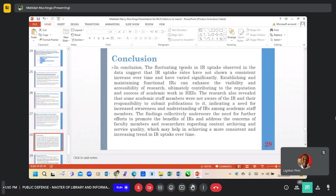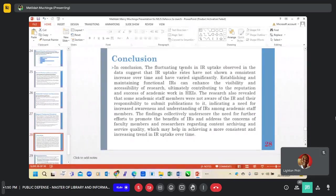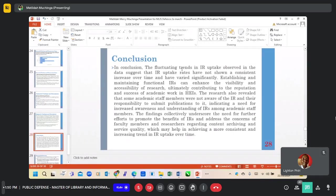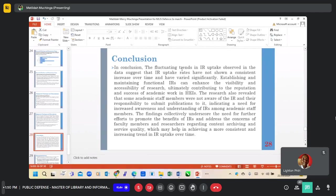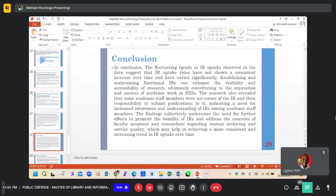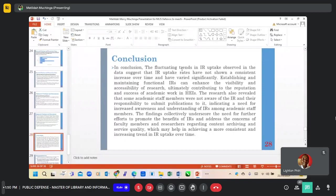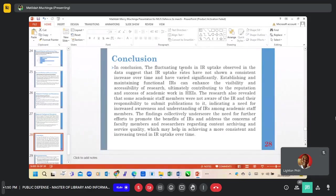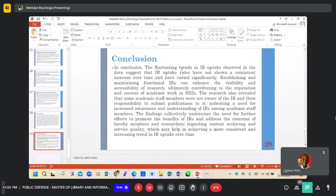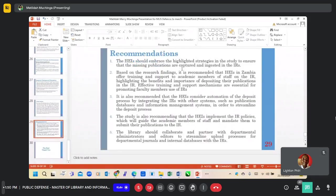In conclusion, the fluctuating rates in IR uptake observed in the data suggest that IR uptake rates have not shown a consistent increase over time. Establishing and maintaining functional IRs can enhance the visibility and accessibility of research, ultimately contributing to the reputation and success of academic work in higher education institutions.